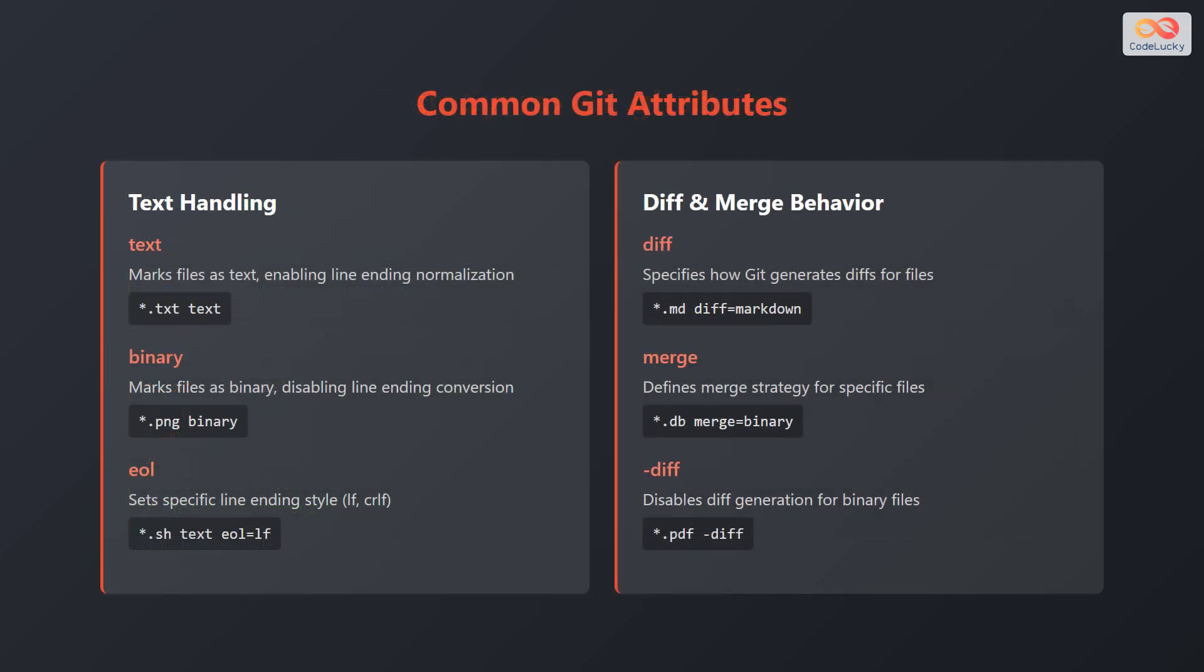Let's explore some common Git attributes. Firstly, consider text handling. The text attribute marks files as text, enabling line ending normalization. For example, *.txt text. The binary attribute marks files as binary, disabling line ending conversion. For example, *.png binary.